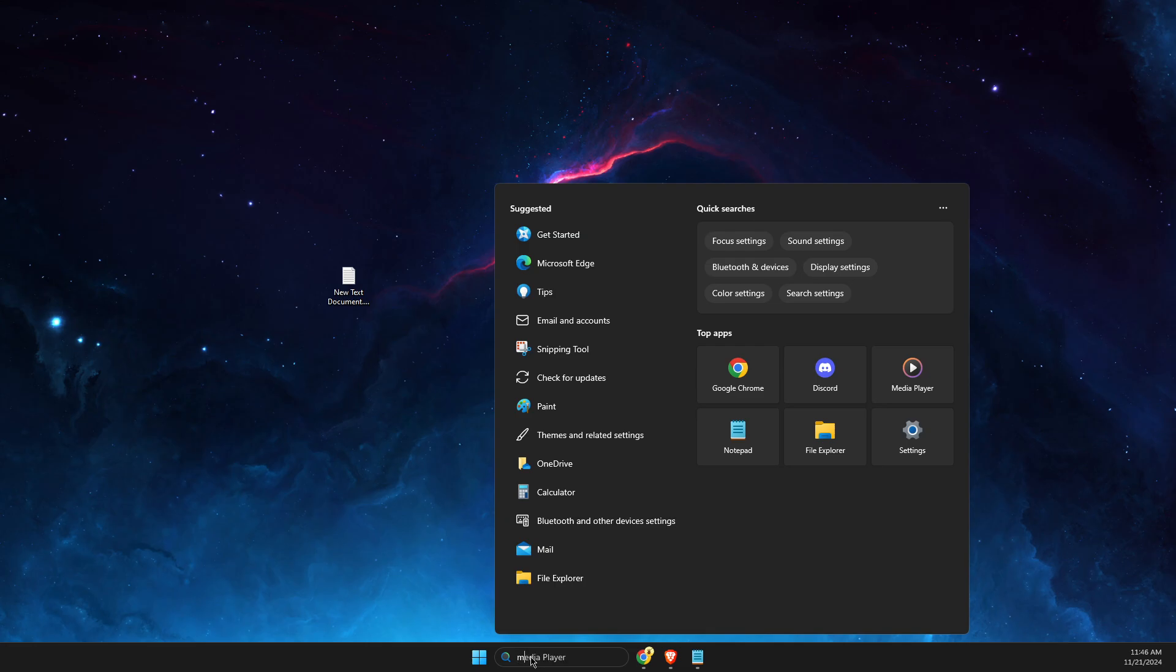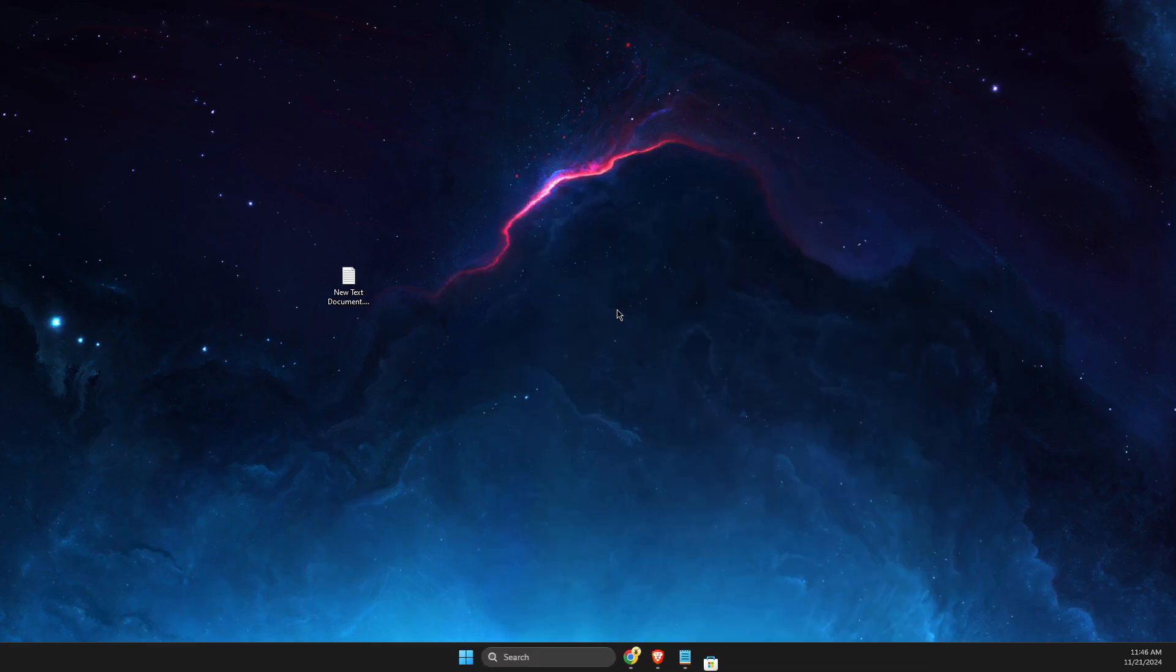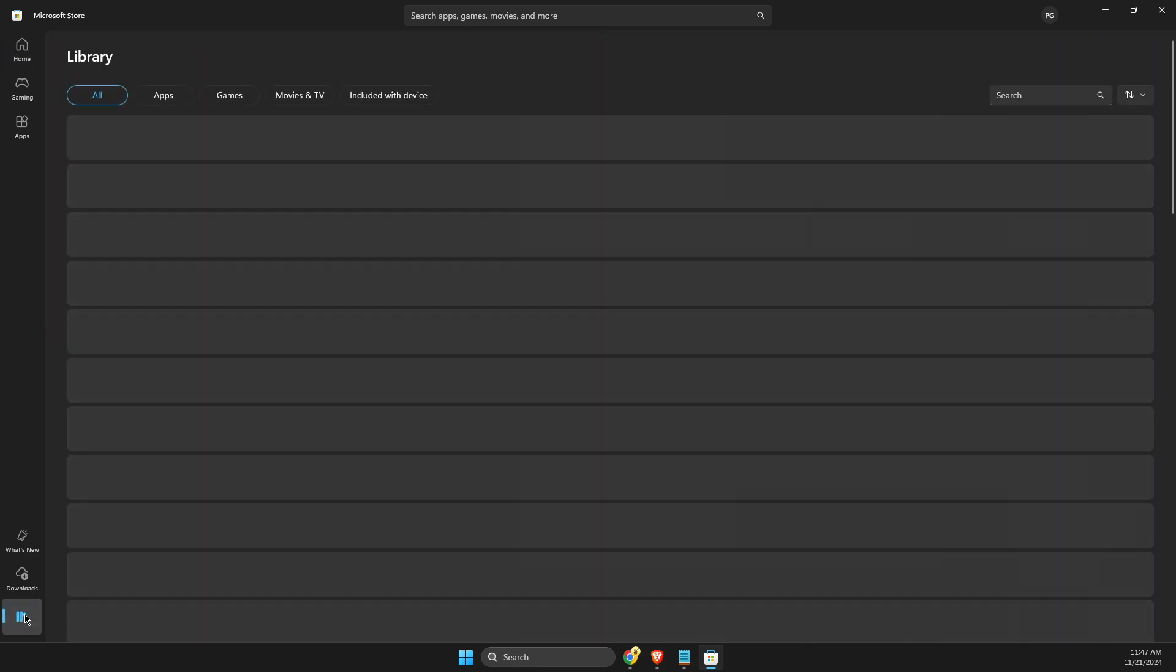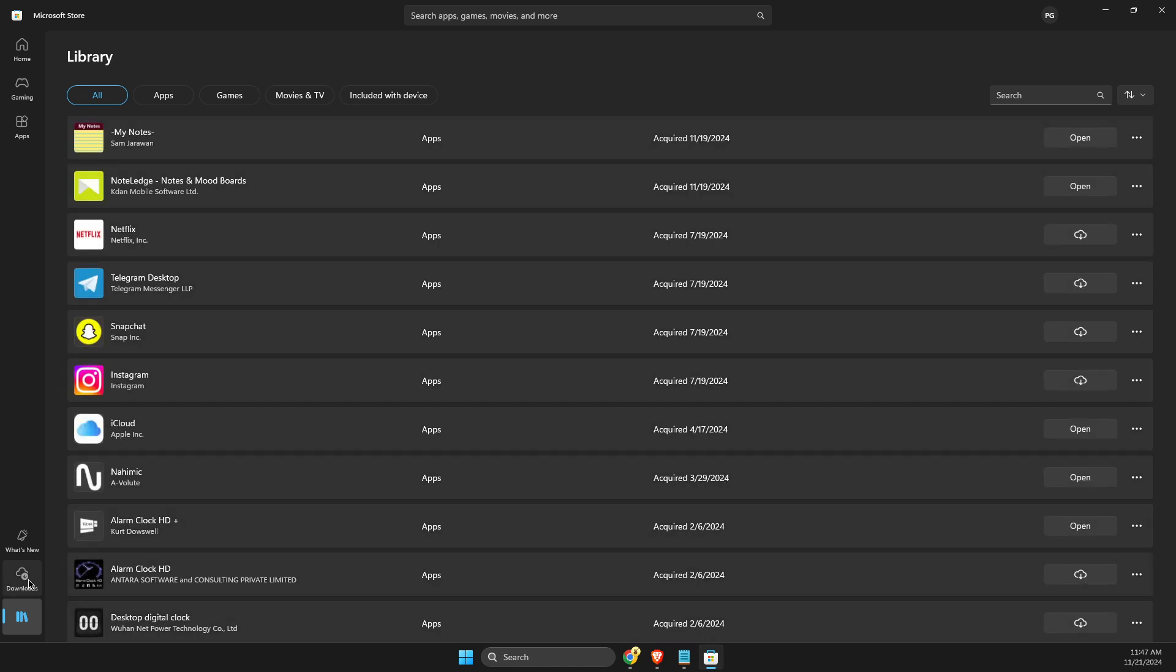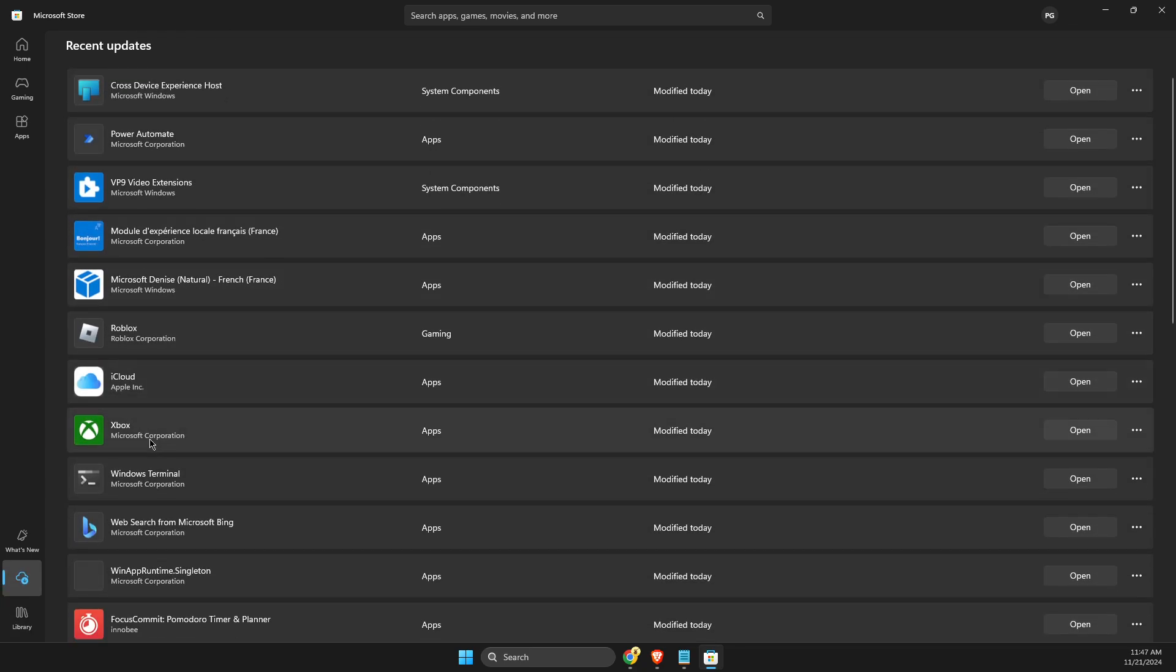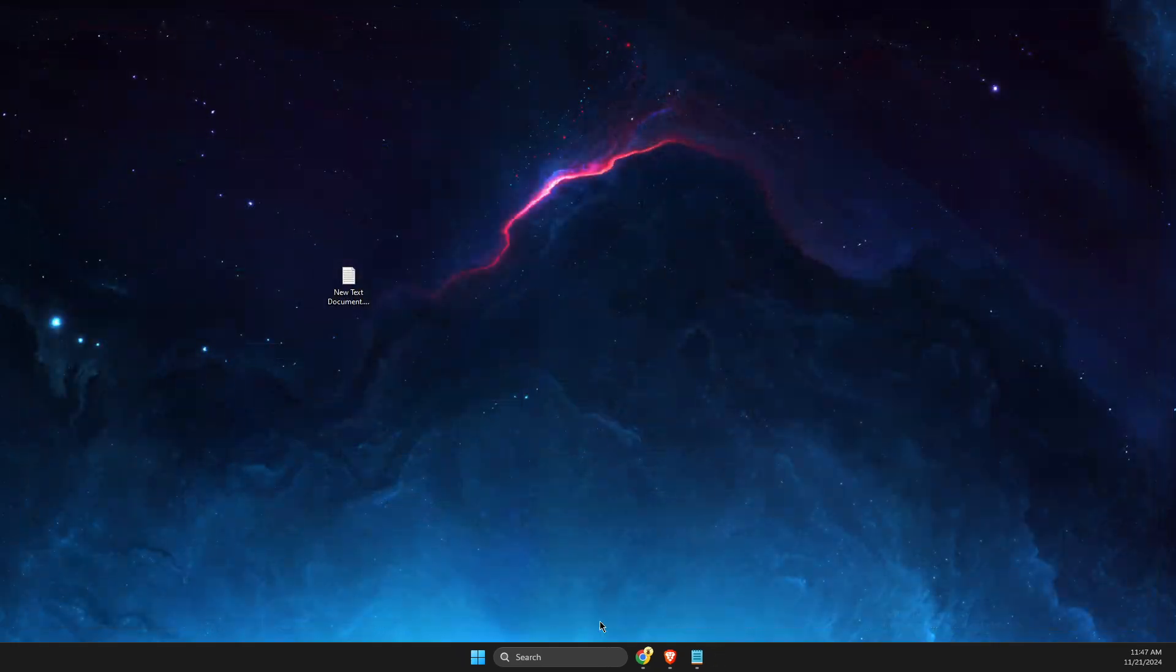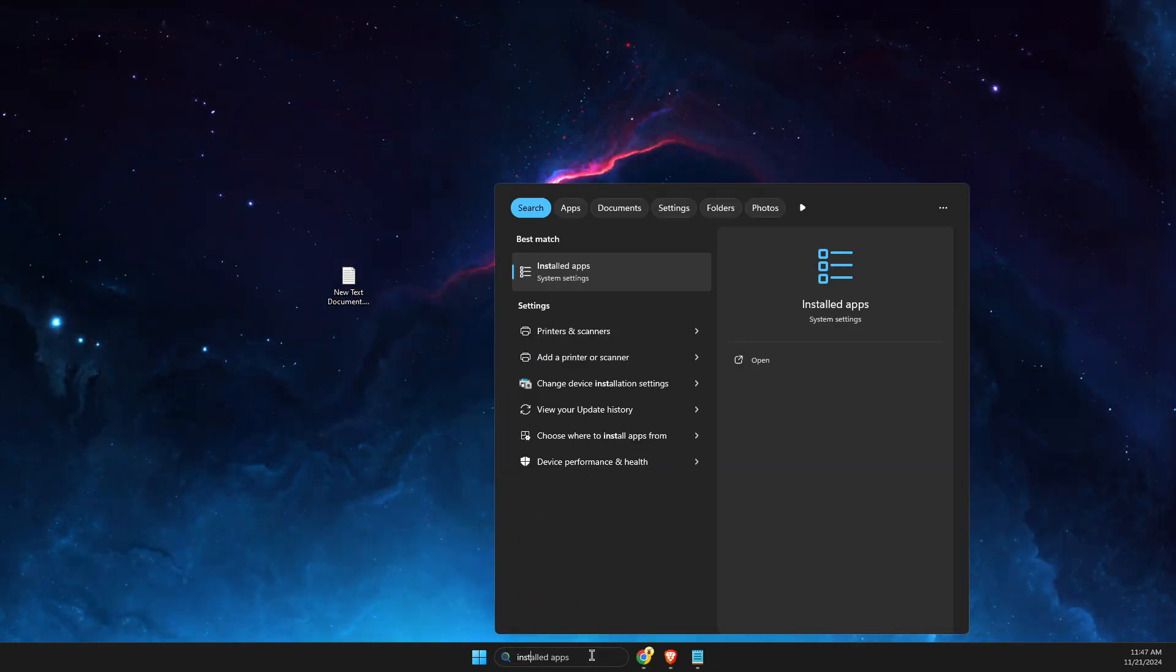open Microsoft Store. In Microsoft Store, go to Library—actually, Downloads—and look for the Xbox app. If there is an update, there should be an update button here. If not, you can proceed with other steps. Another step: go to Installed